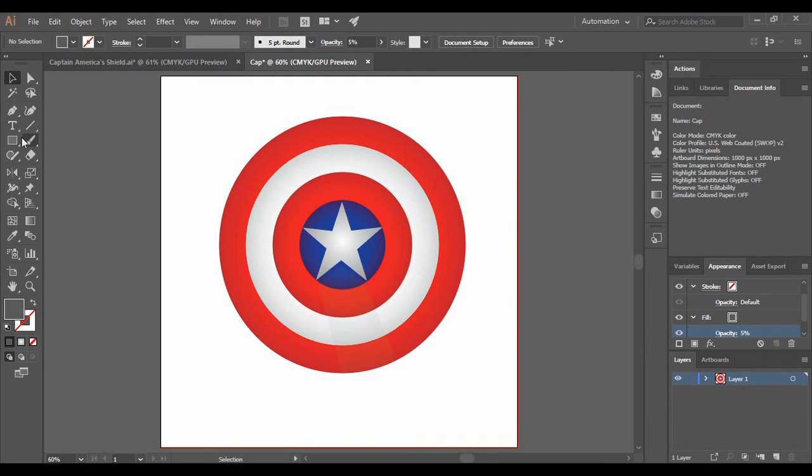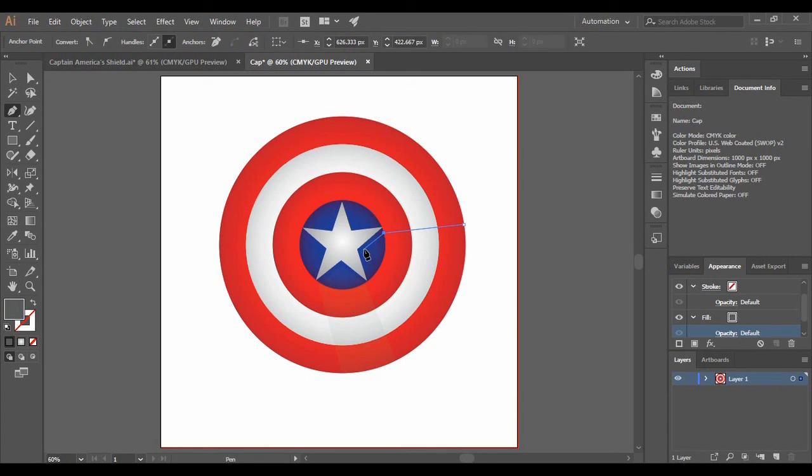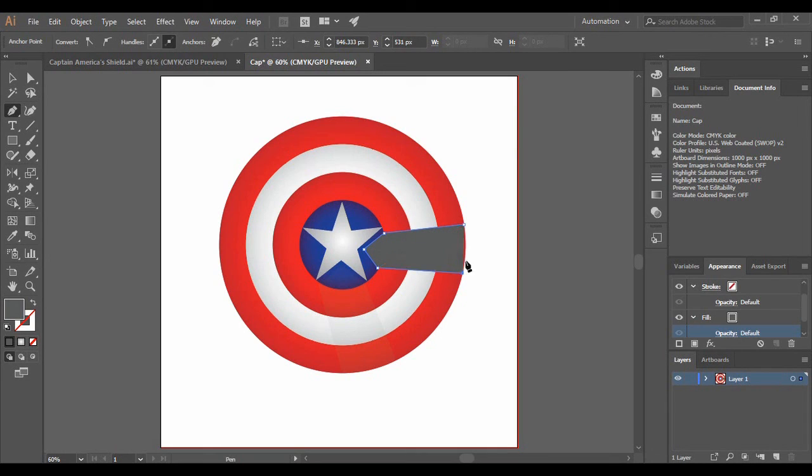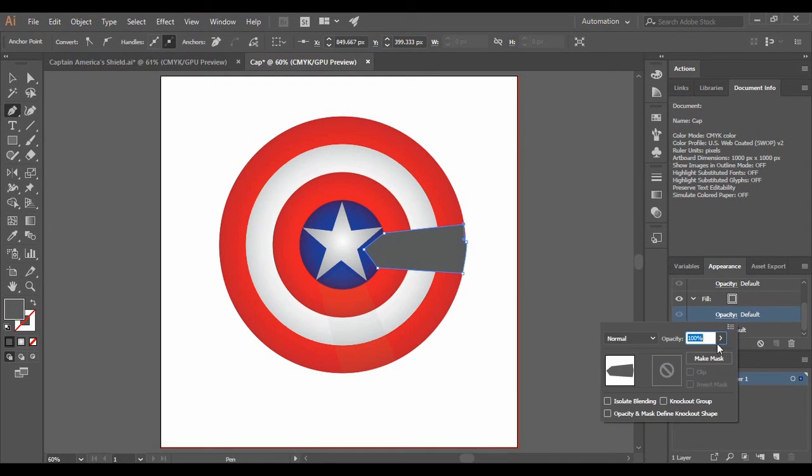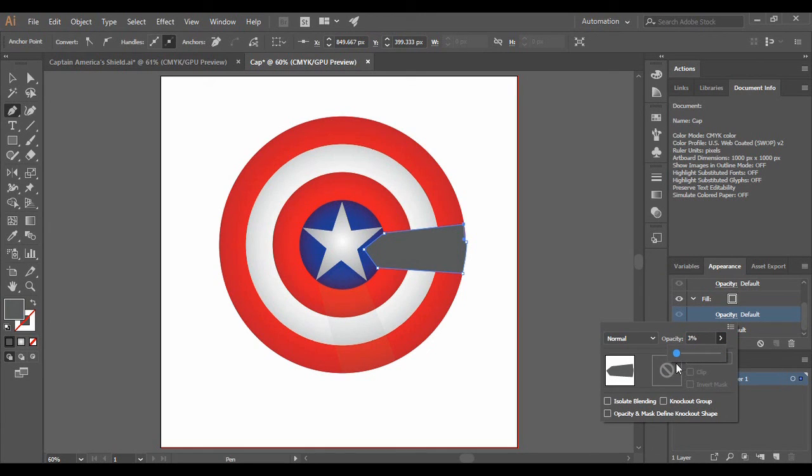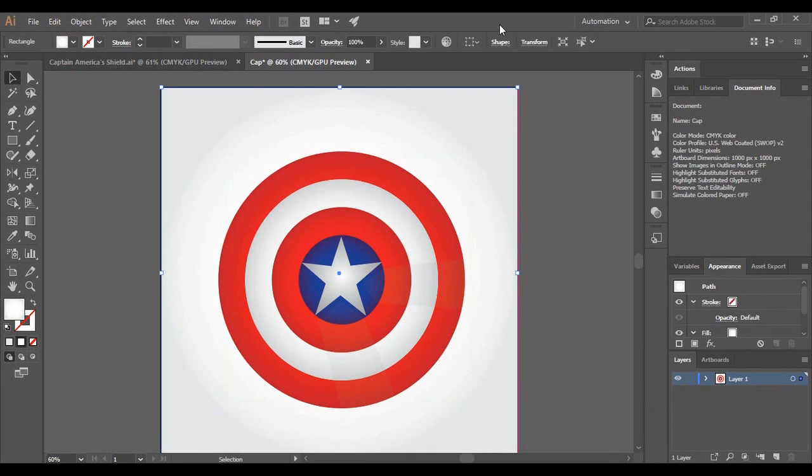And similarly using the same pen tool, I am just going to add another shape over here like this. And similarly its opacity also I am just going to decrease to around 5 or 6 like this. So that is how you can create Captain America's shield very easily in Adobe Illustrator.